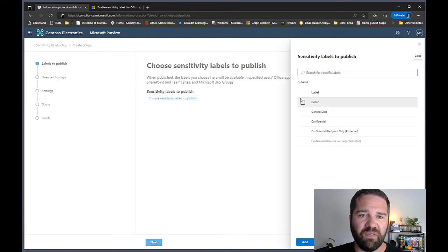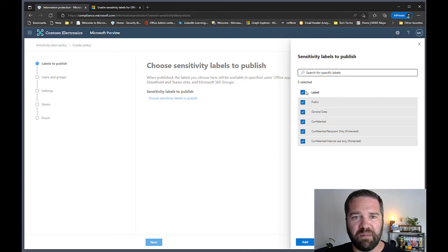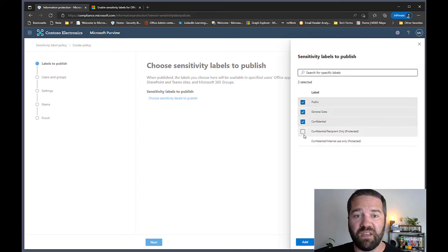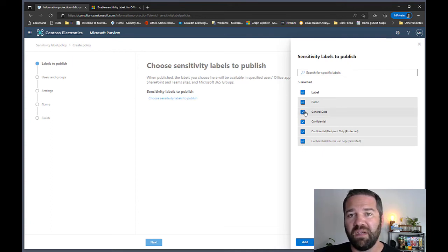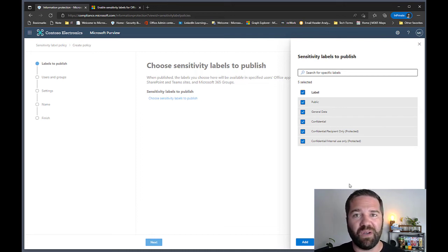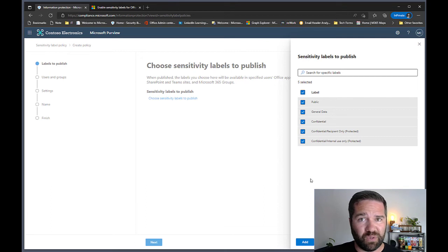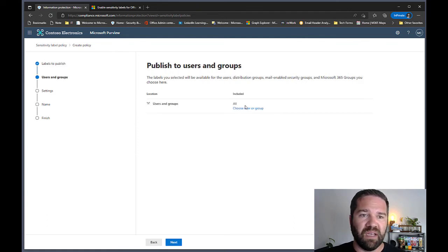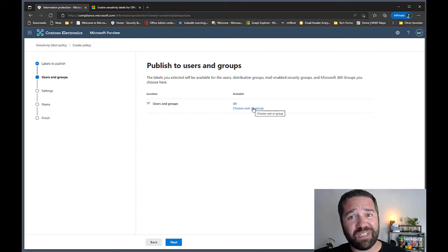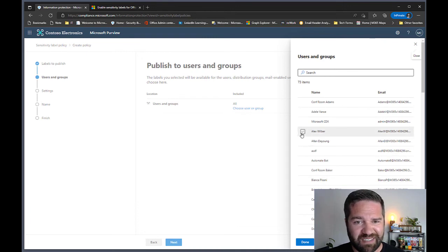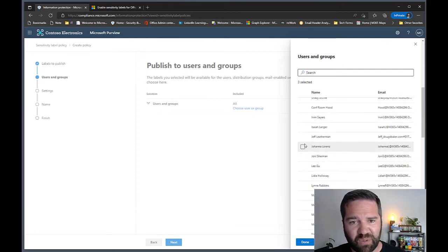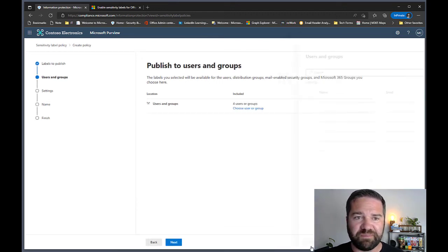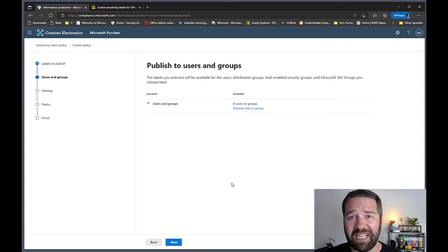Let's go into a label policy to deploy them. I'll go to Publish Labels and select all of them. You can make labels available to one set of users and intermix who gets which labels. The default is all users in the org — don't do that when testing. Scope it down to a set of test users. In this case I have four test users selected, so only they will see the labels.